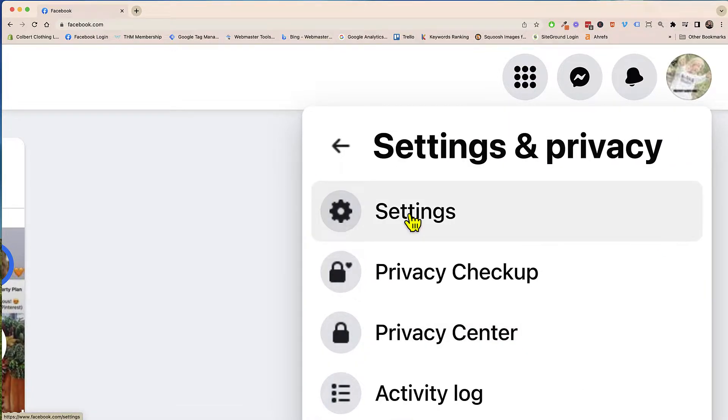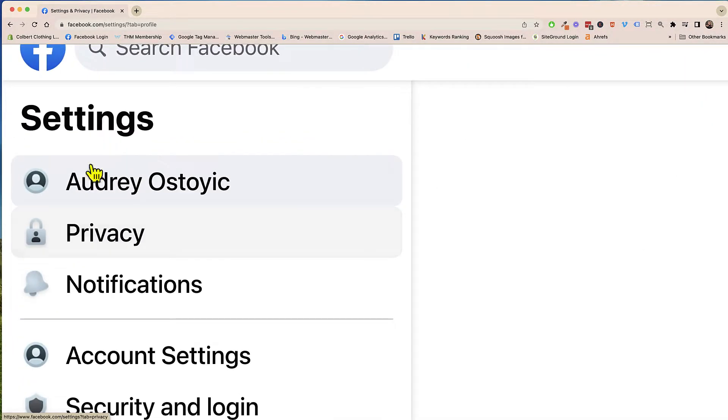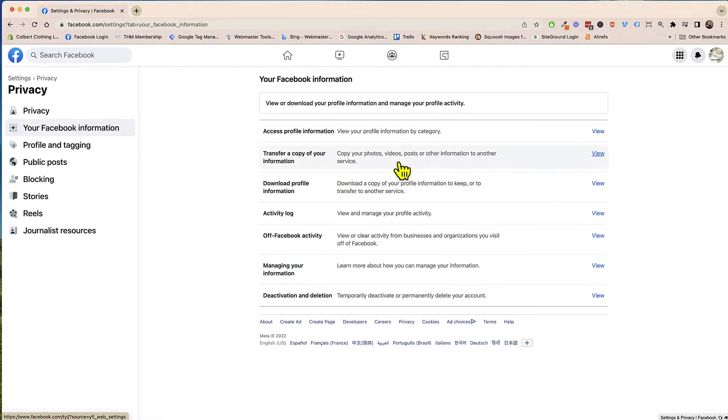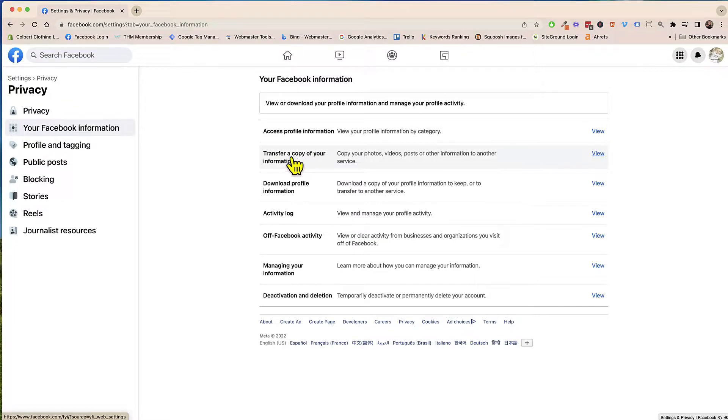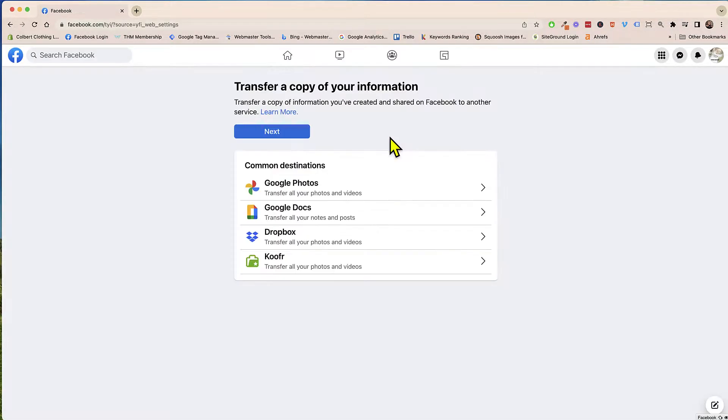Click on settings and now over here to the left click on privacy, your Facebook information and they moved it to transfer a copy of your information, copy your photos and all your videos and posts from here. So click on view.